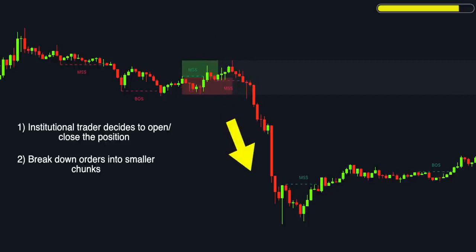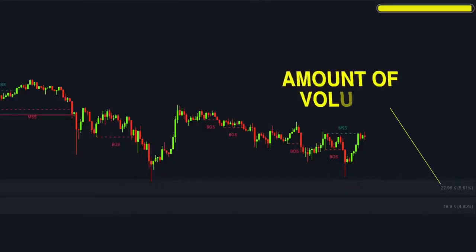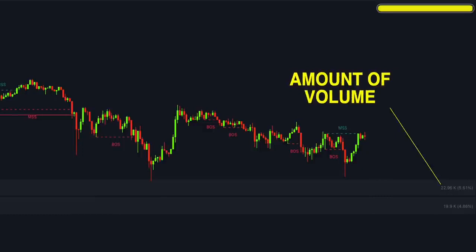Once the big player has fully executed their order, the price will often make a significant move away from the order block, because the large order that provided liquidity is now filled, creating a new trend. Order blocks are significant because they often act as future levels of support or resistance. We should keep an eye on those levels as they can create potential trading opportunities, especially when the price returns to them — sometimes referred to as a 'return to the scene of the crime.'